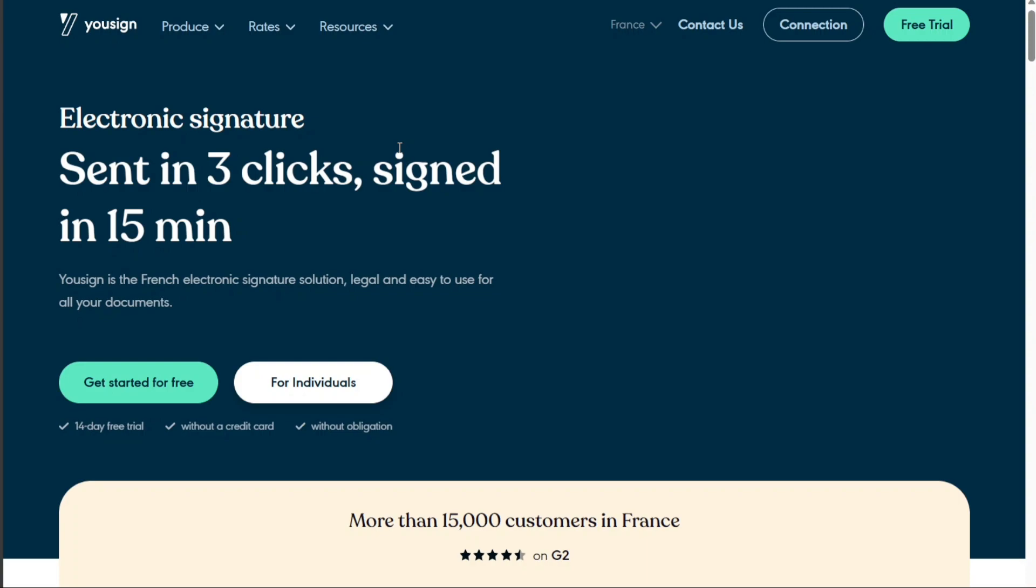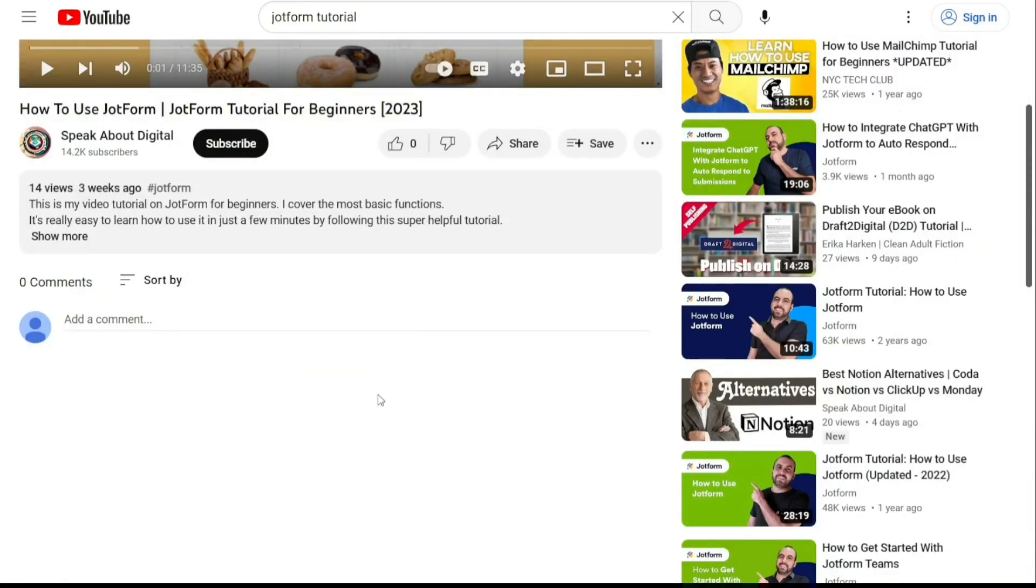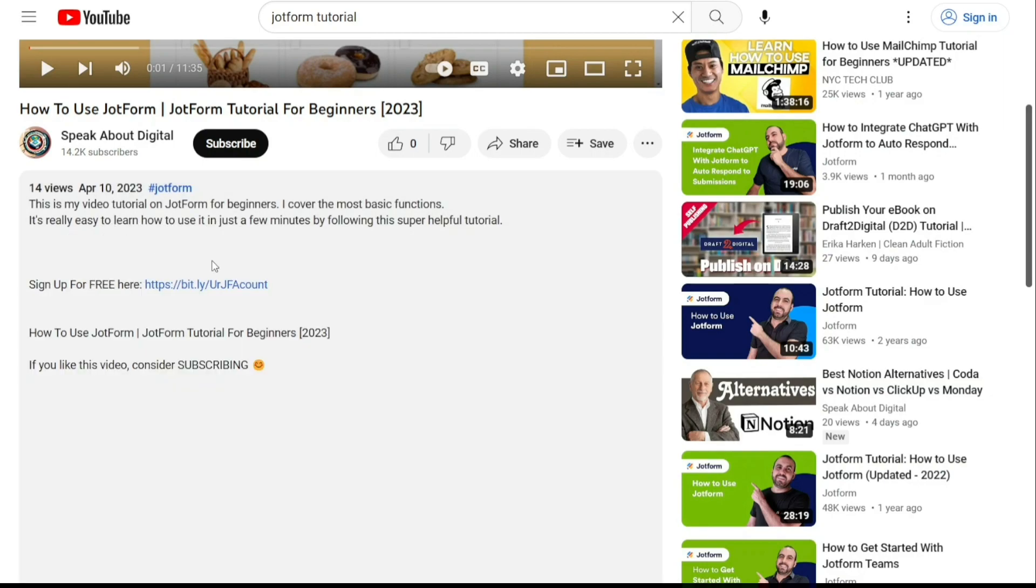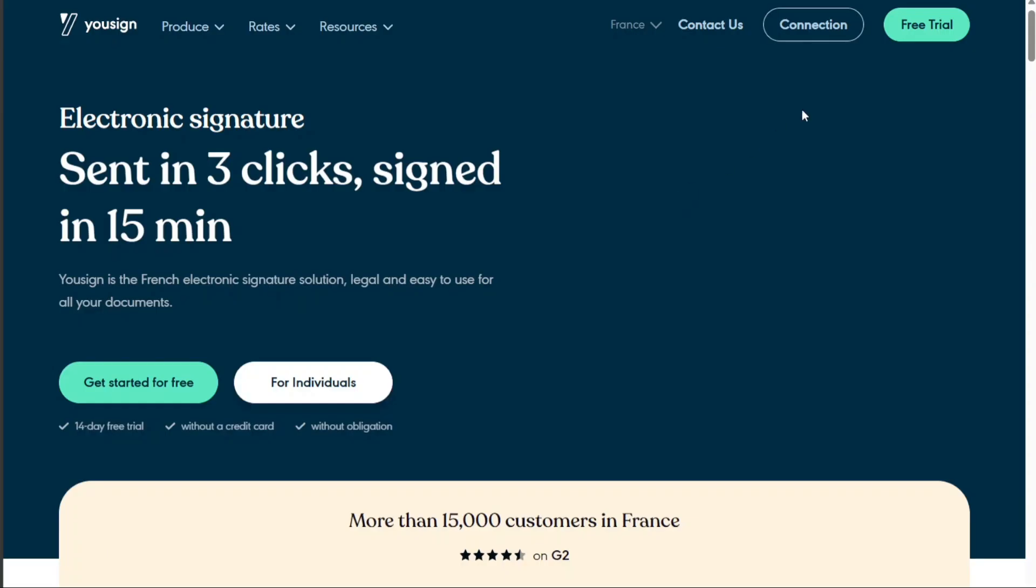To begin using Usign, the first step is to create an account. You will find the link down below in the description, so go to the description of this video and click on the first link you find there. This will take you to the correct homepage.